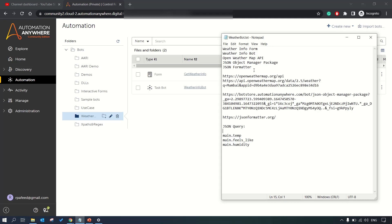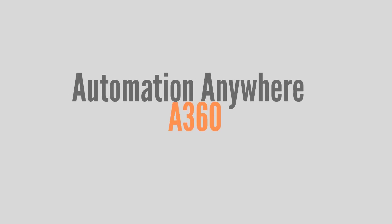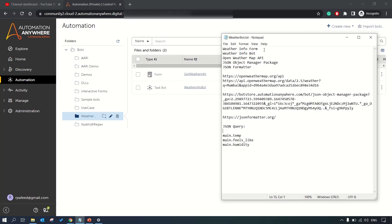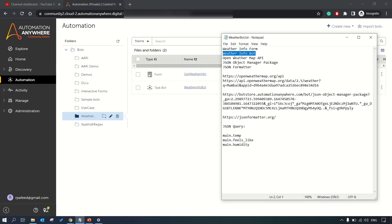In this session we're going to talk about weather info form, one form interface which I have created, and one bot to access the information from that bot. Then we'll be using OpenWeather Map API to get the data of weather irrespective of the country.